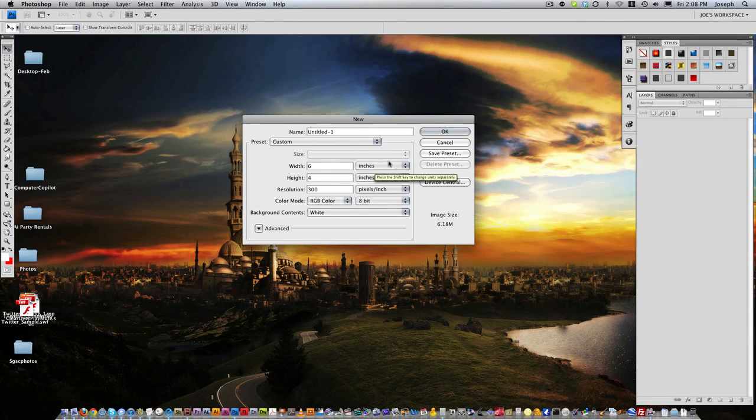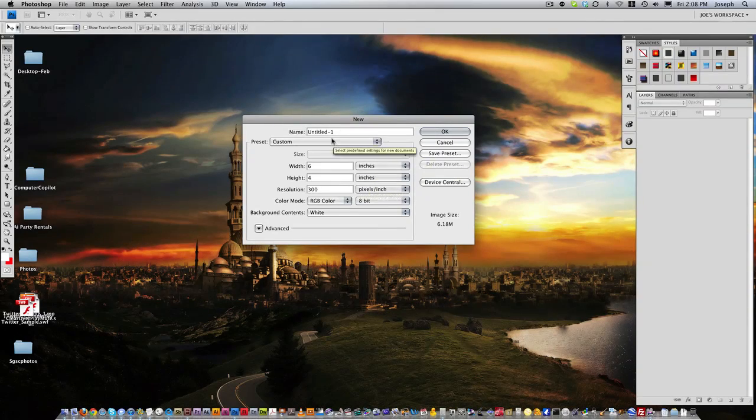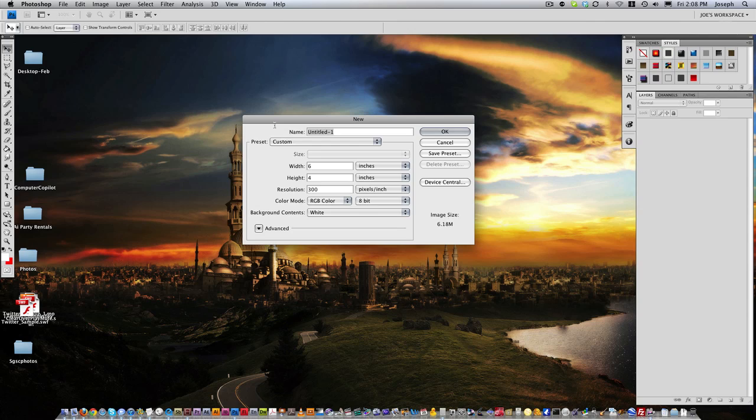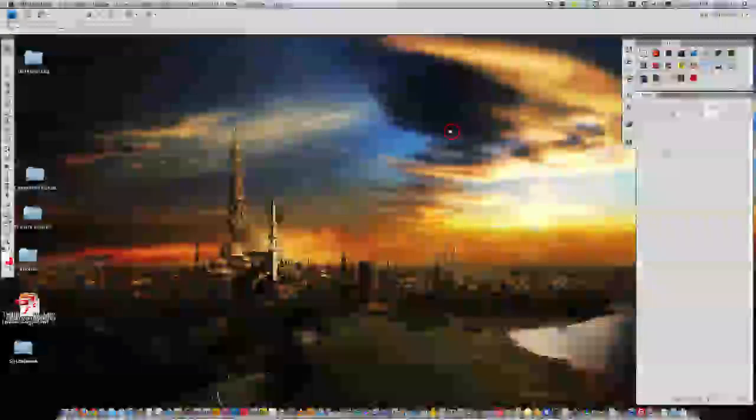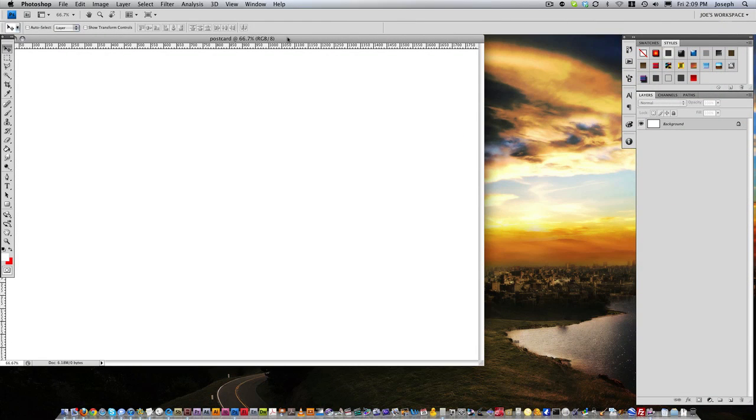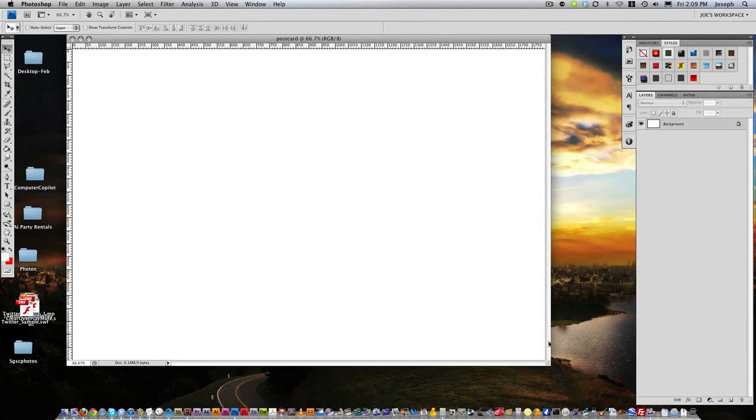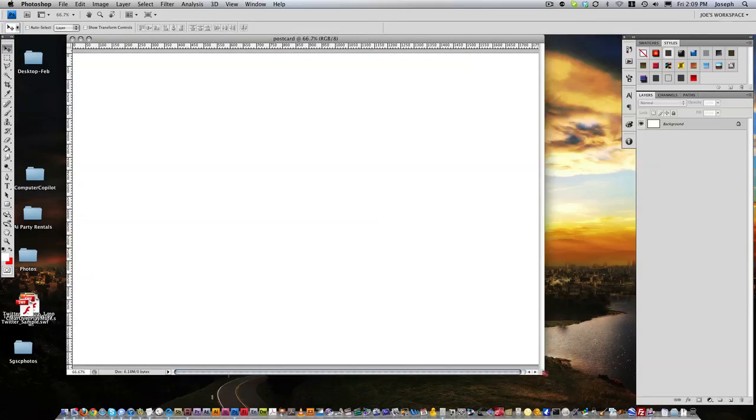For now, we're just going to do it, design reasons, postcard, and we'll put postcard as the name. Then we're going to go ahead and hit OK. Now what that did is that created a postcard for me, or the postcard size.